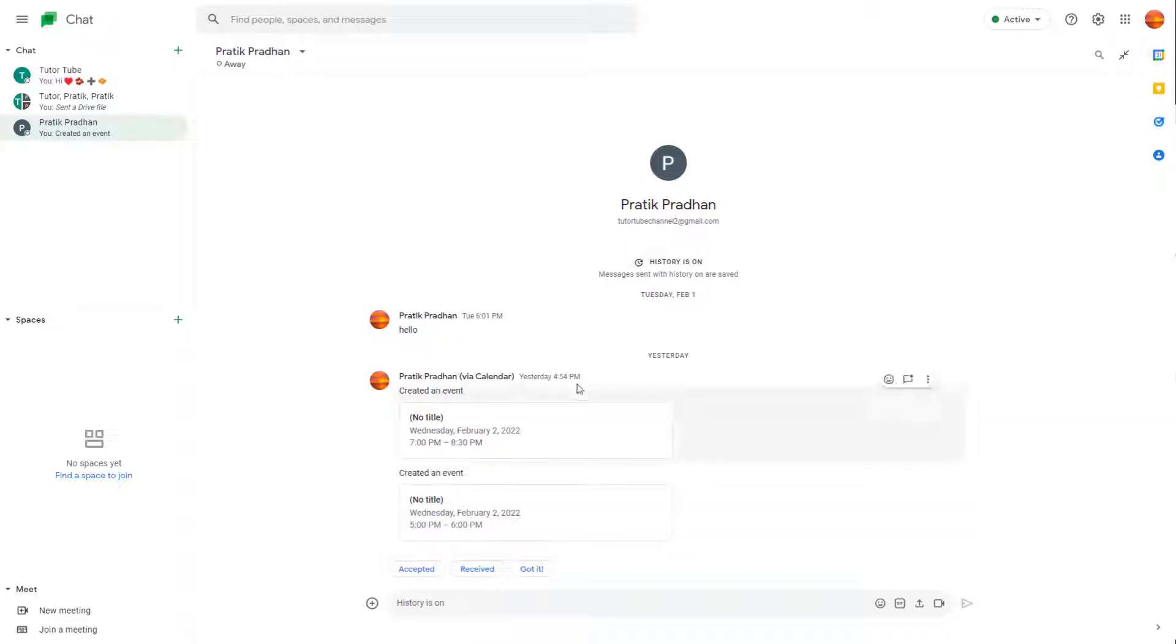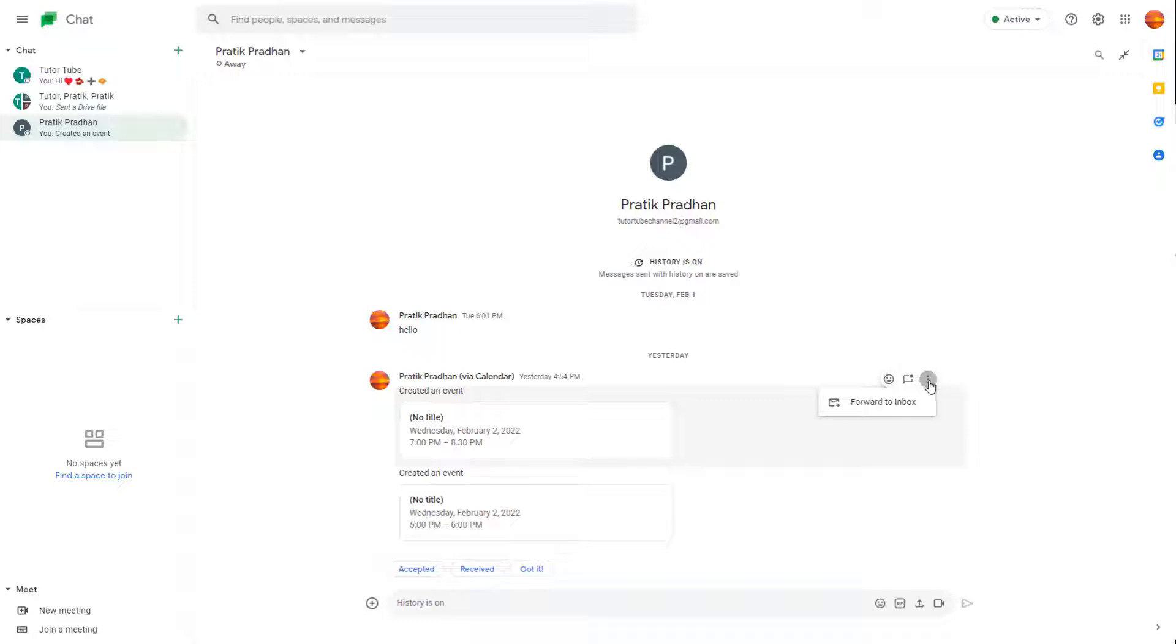Then what you can do is go over here, hover around the message which you want to be sent to the inbox, and then click on the three dot icon right here.